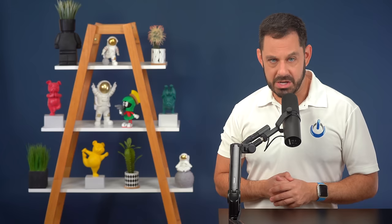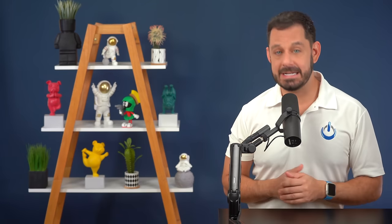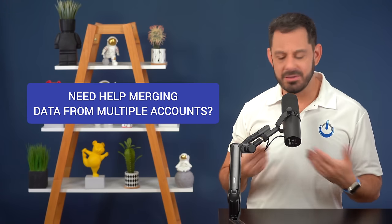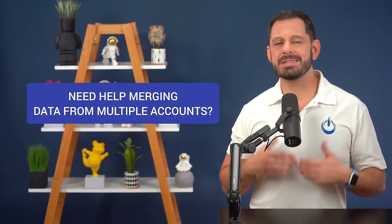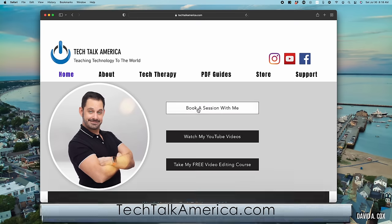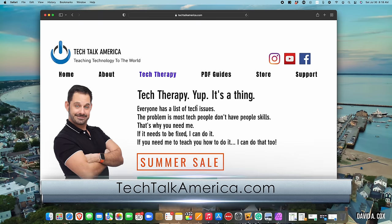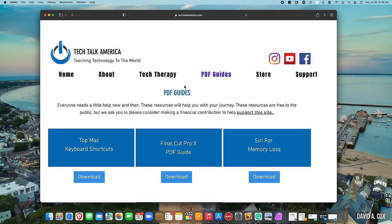If you run into that type of situation, there's a short-term fix, which is to simply add those accounts back, or you can go with a longer-term solution and merge all of that data together. If you need help with this, please know that's another common request I get from clients — it's really easy to fix, but easier for me to do it with you on your computer. If you'd ever like to work with me one-on-one, you can sign up for a tech therapy session at techtalkamerica.com, where you can also check out my new PDF guides, including the top 40 keyboard shortcuts for the Mac.